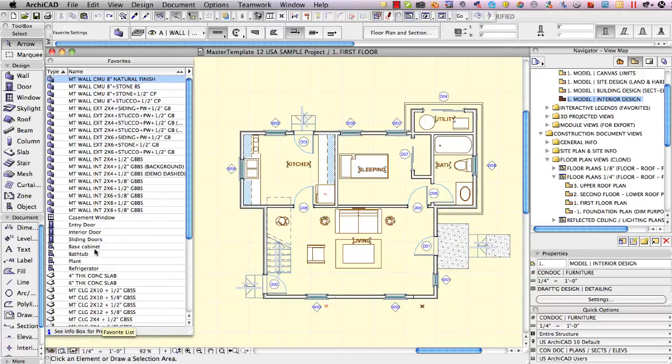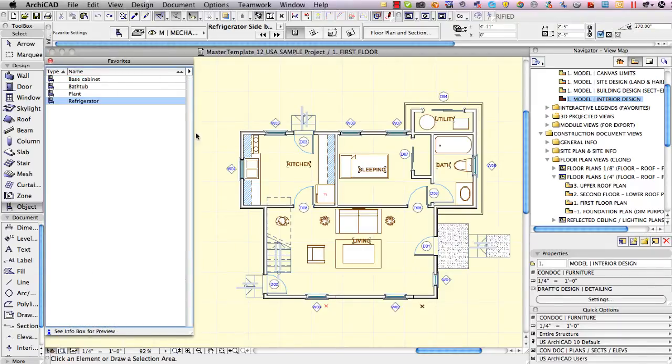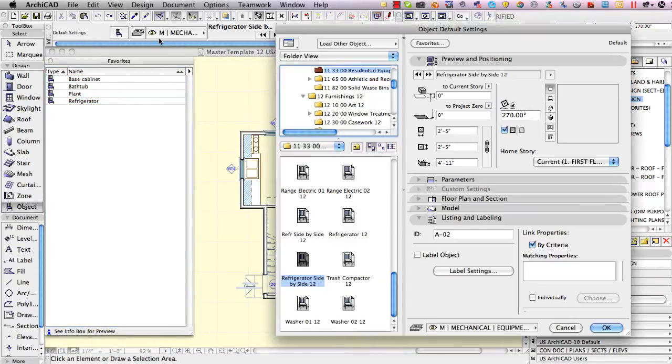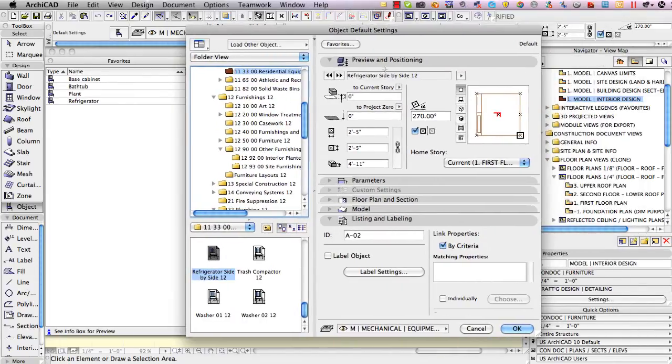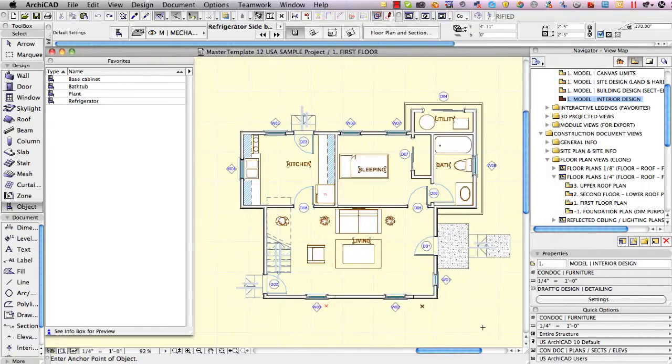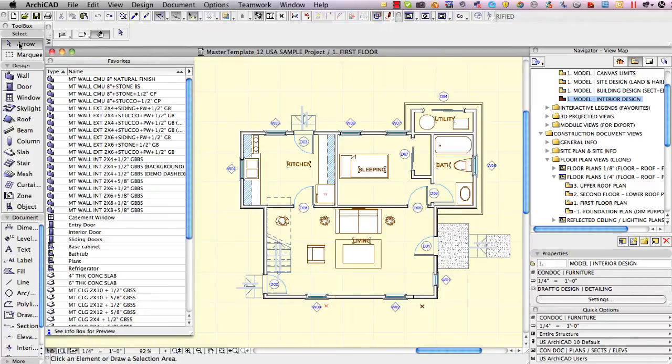We have a cabinet, a bathtub, a plant, and a refrigerator. Now if I double-click on the refrigerator you'll see that the element here is refrigerator side by side 12, so it's a version 12 refrigerator, and same thing with the plant when I double click on that it's plant 0 to 12.